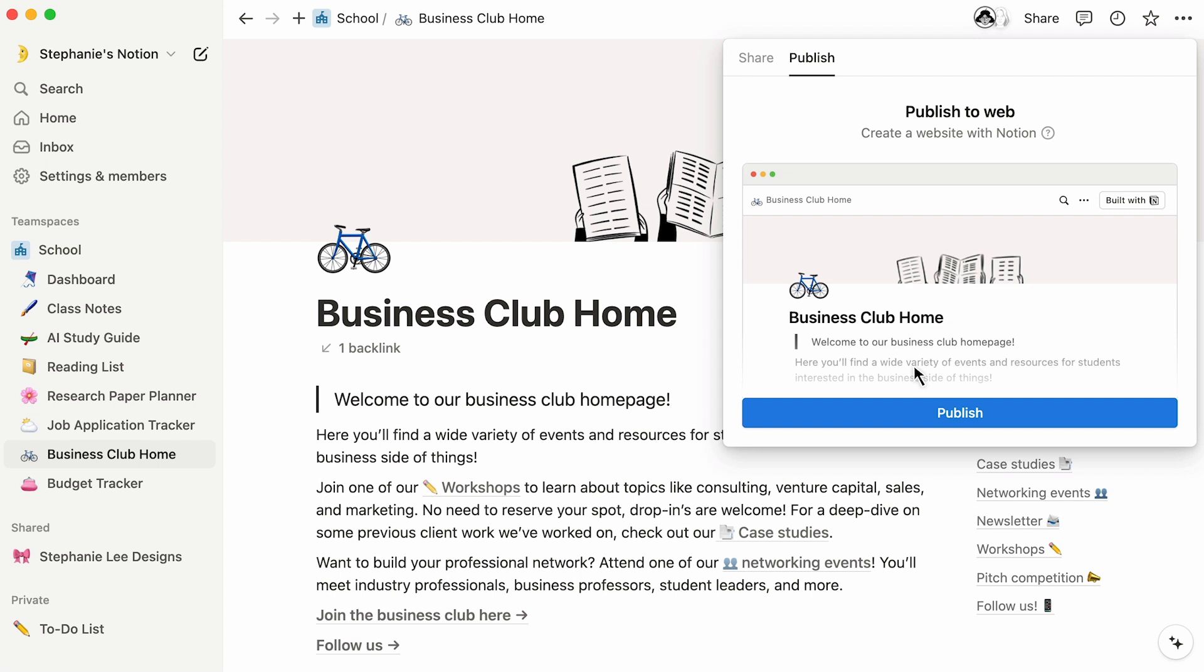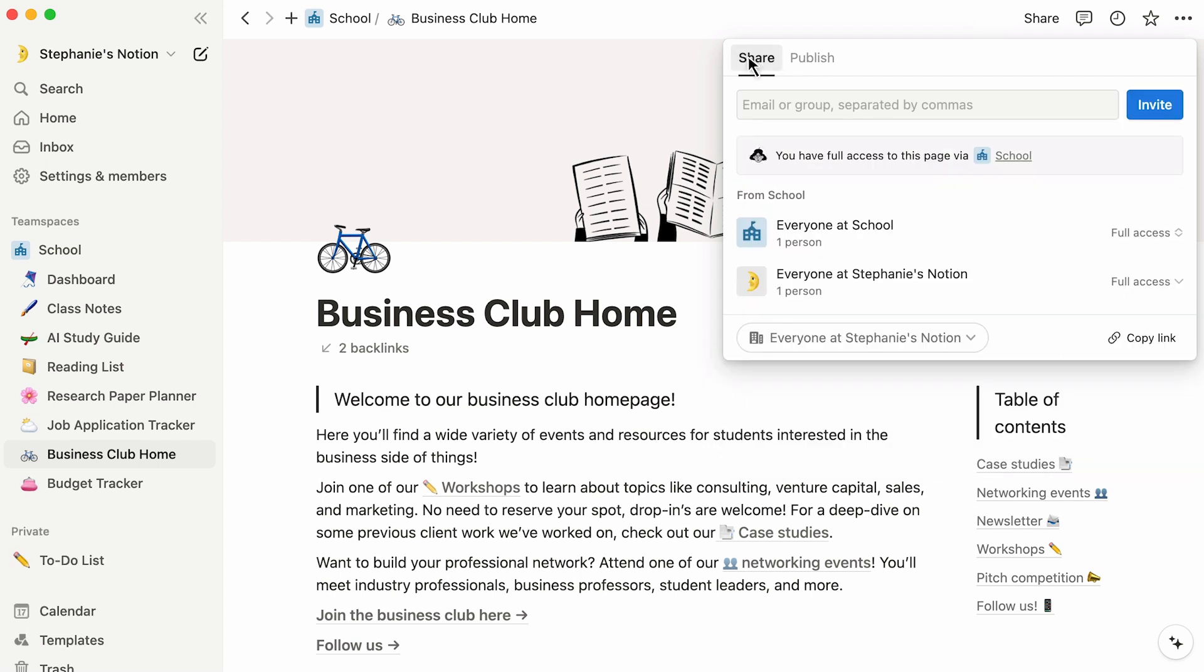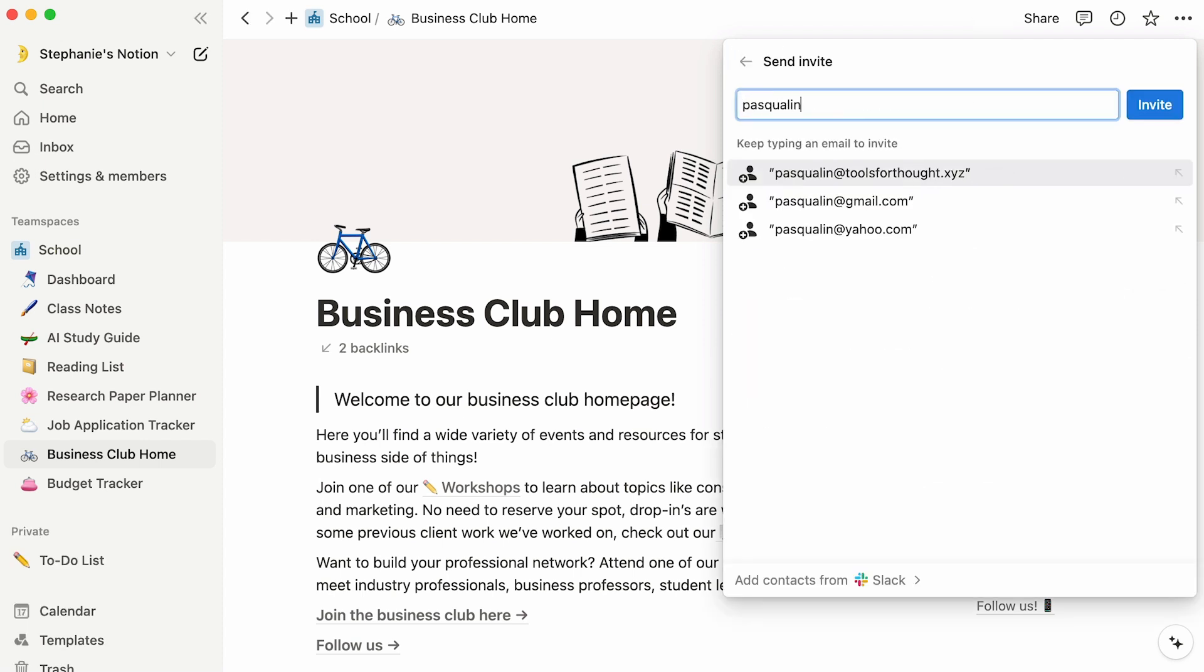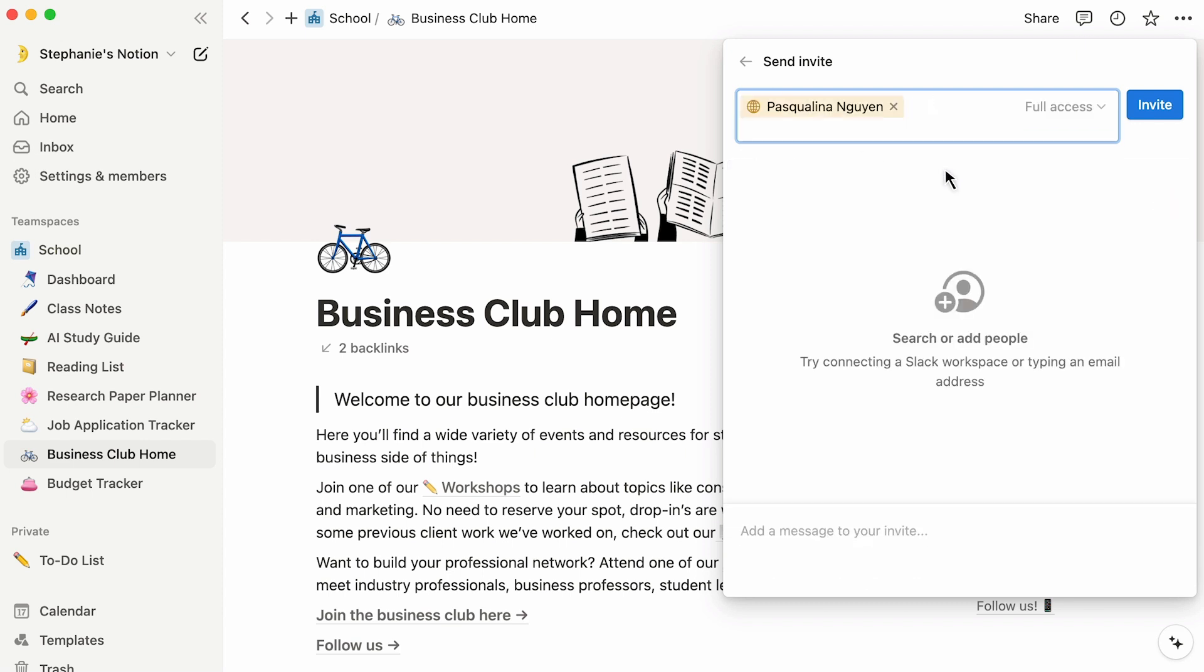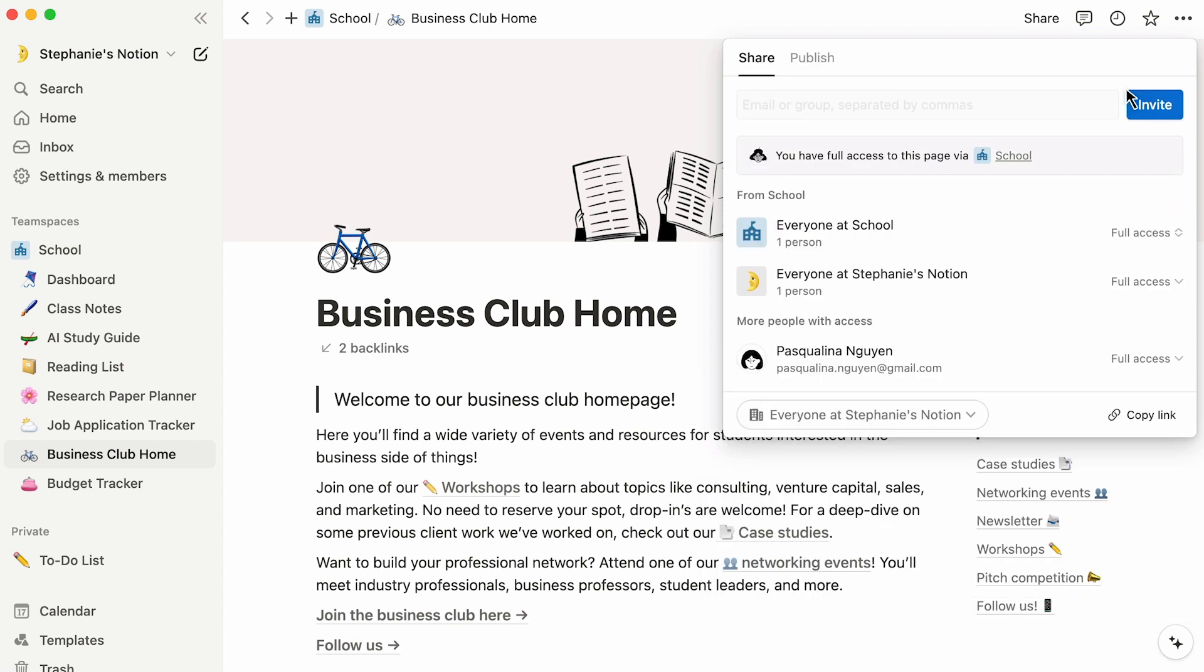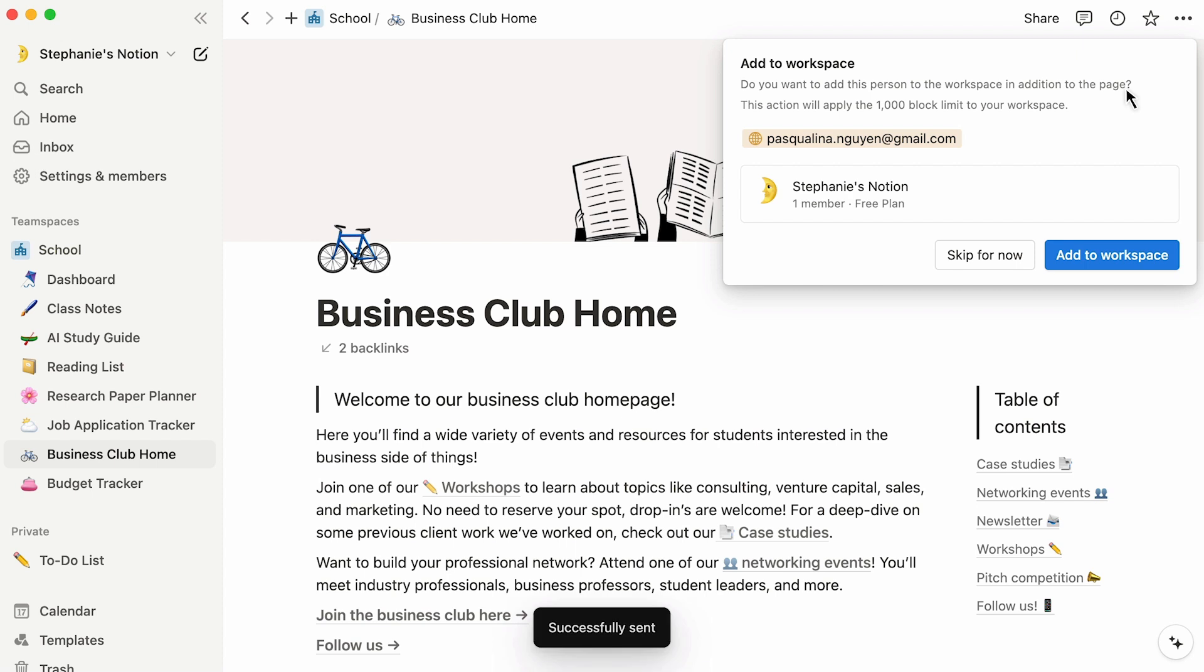To share a Notion page with guests, click on the share button at the top right of the screen. Type or paste the emails, and choose the access level, from full access to can view. Then click invite.